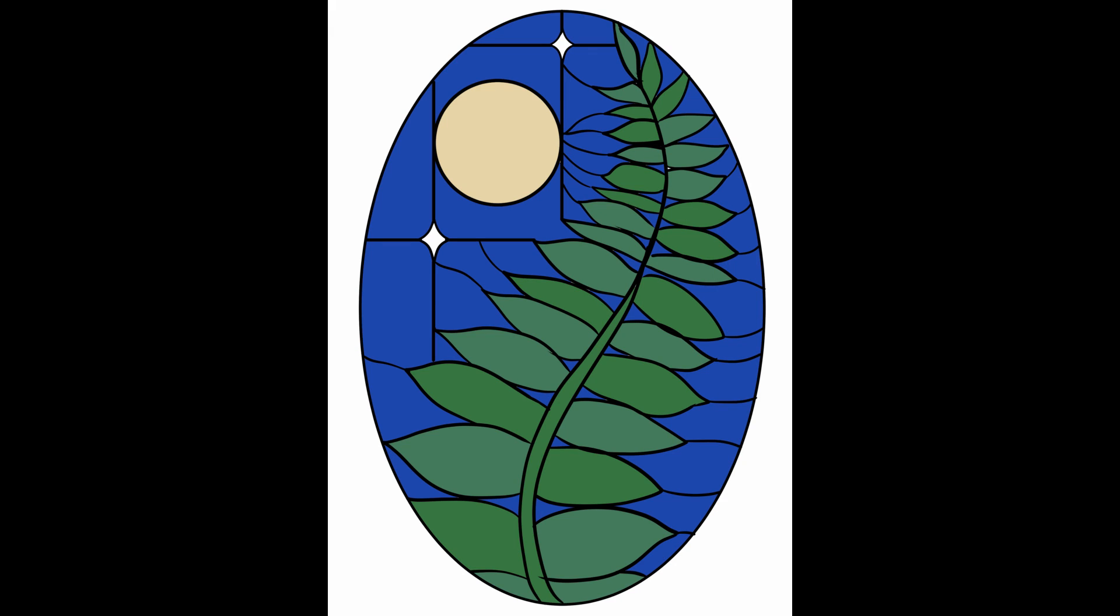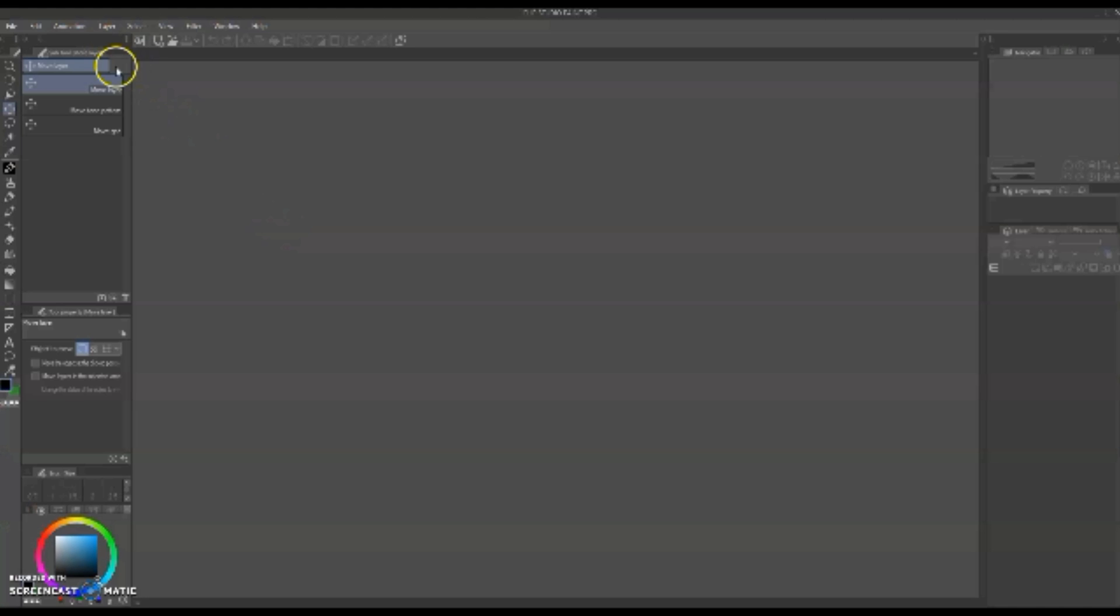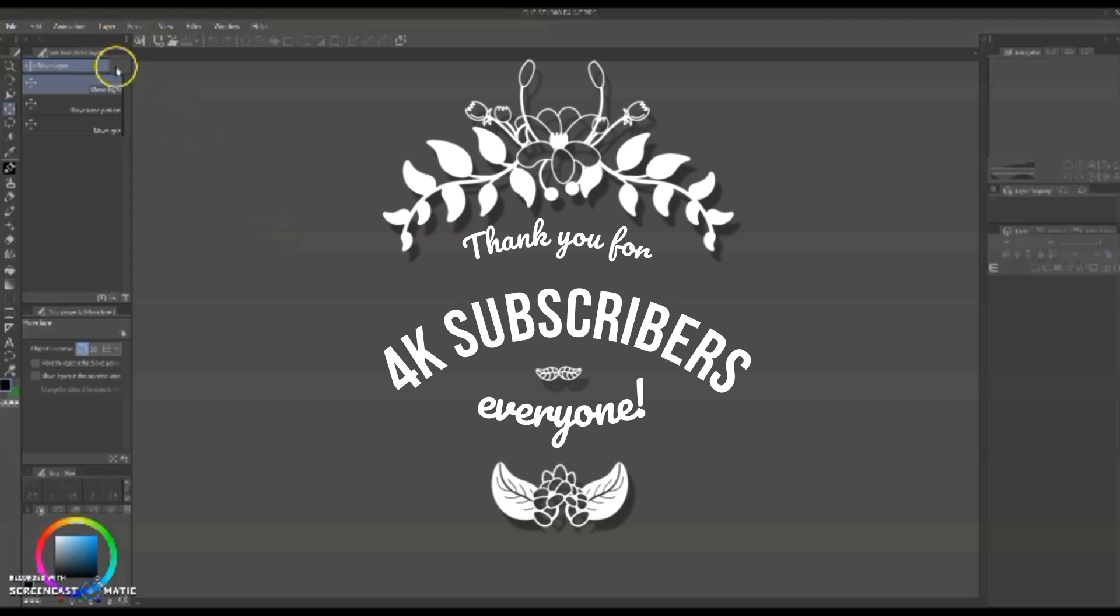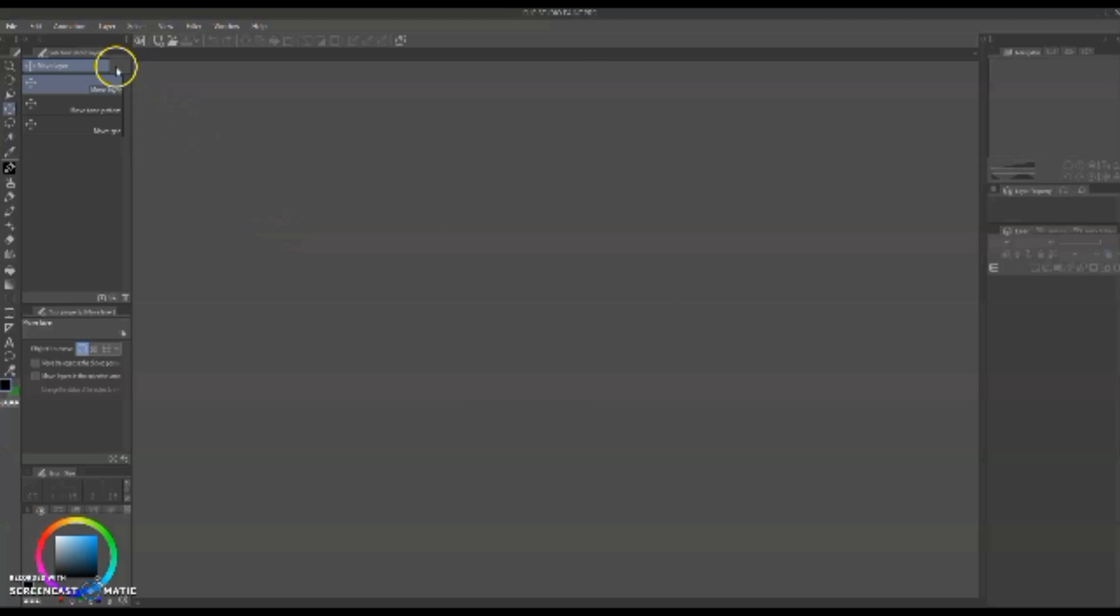Hi everyone, this is Rachel from Sunbear Glasscraft and in today's video I'm going to show you how I made this fern pattern. Before we get into today's video, I wanted to say thank you so much for 4,000 subscribers, it really means the world to me.